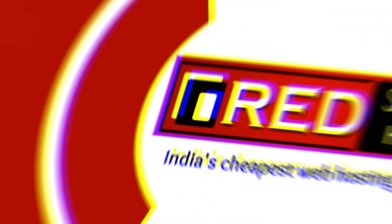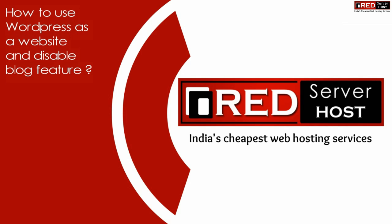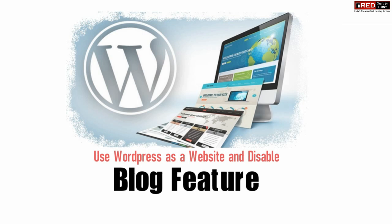Today in this video we will learn about how to use WordPress as a website and disable its blog feature. Whenever we use WordPress it often looks like a blog.